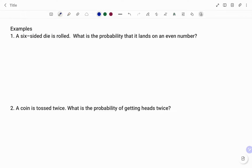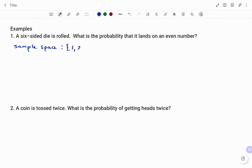In the first example, a six-sided die is rolled. What is the probability that it lands on an even number? The sample space, because it's a six-sided die, is going to be one, two, three, four, five, and six. The die can land on any of these numbers.